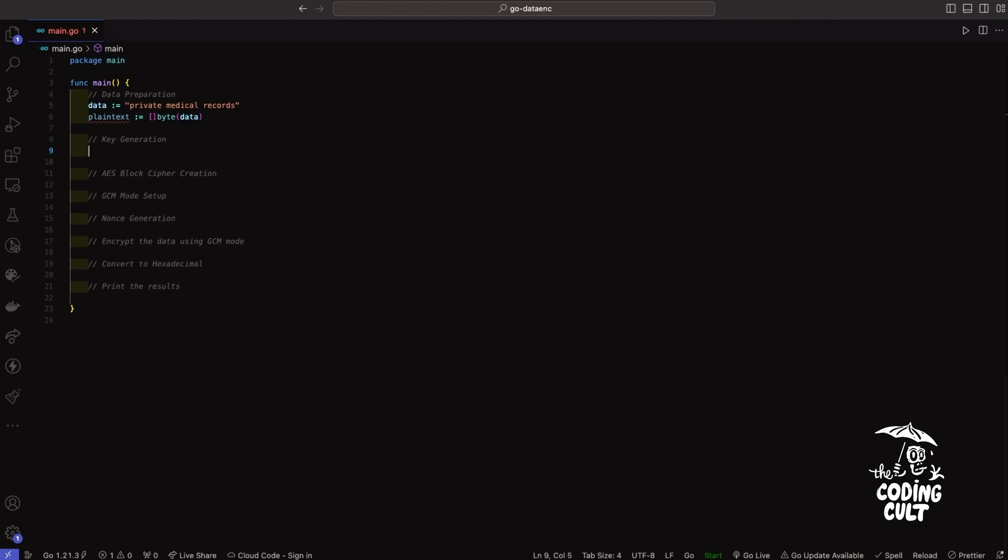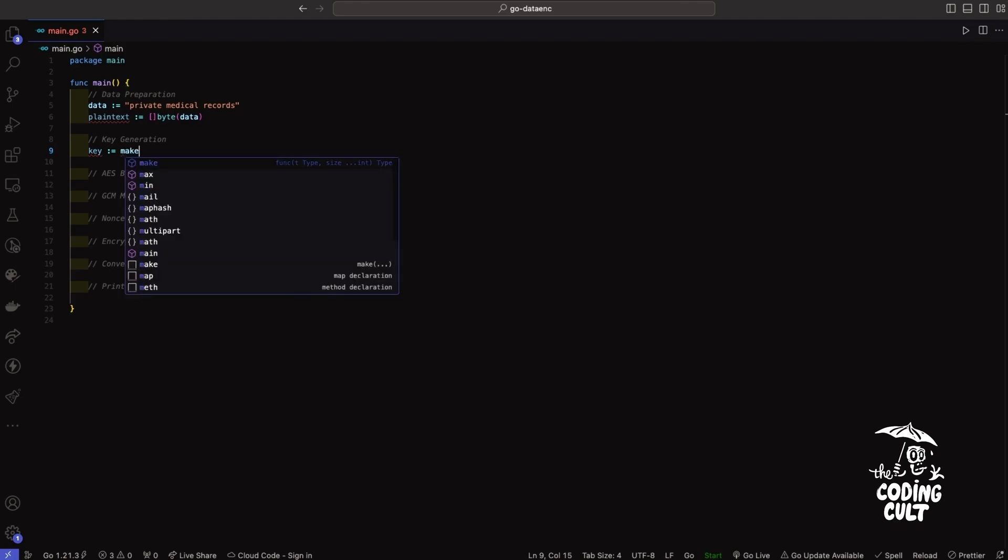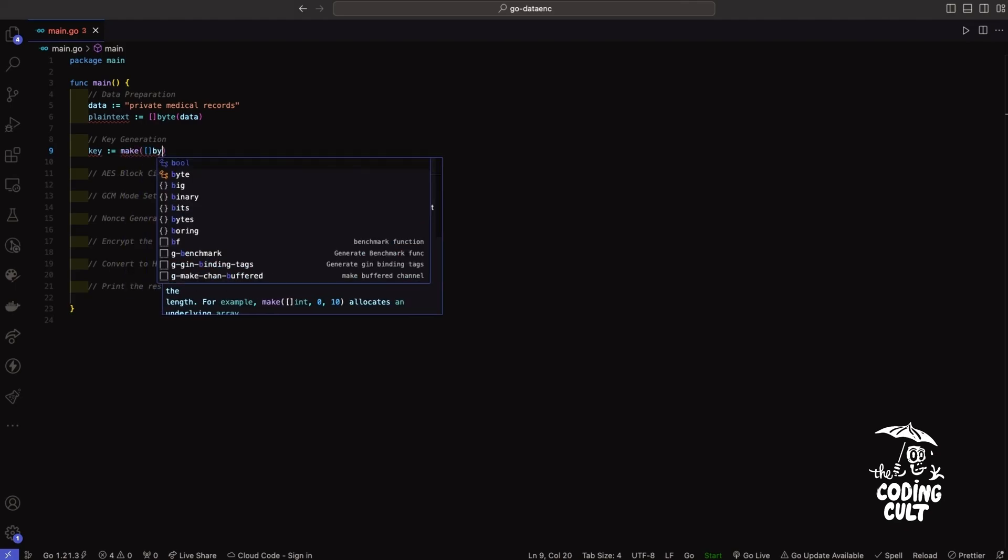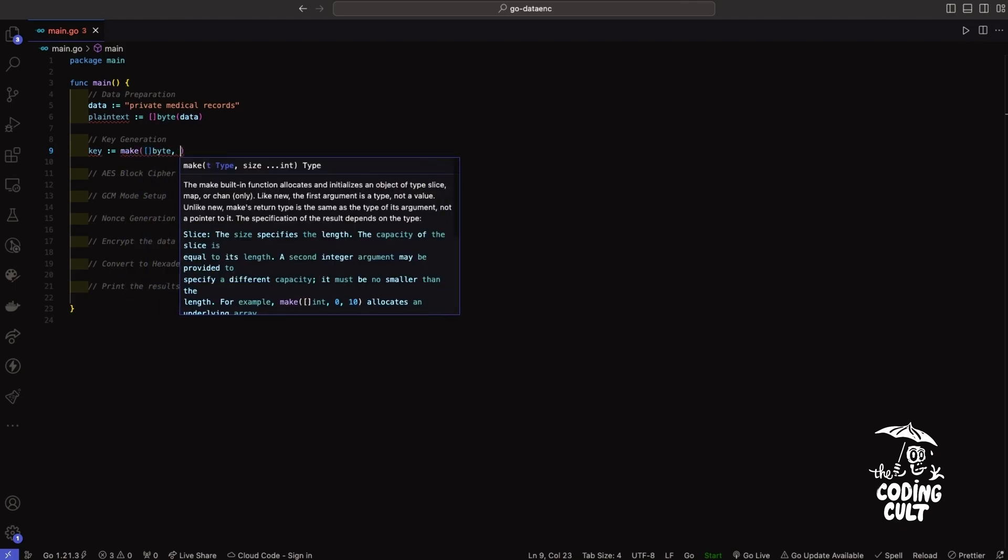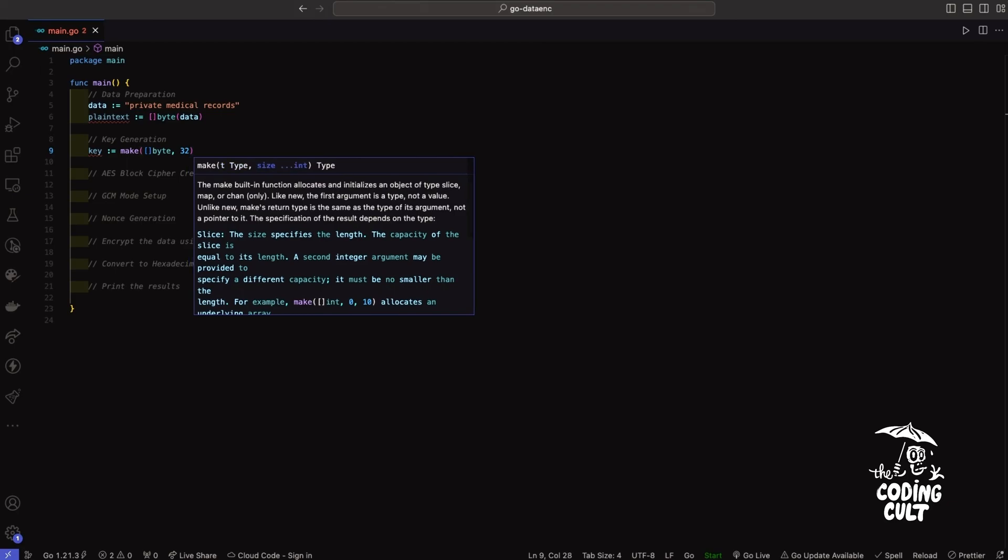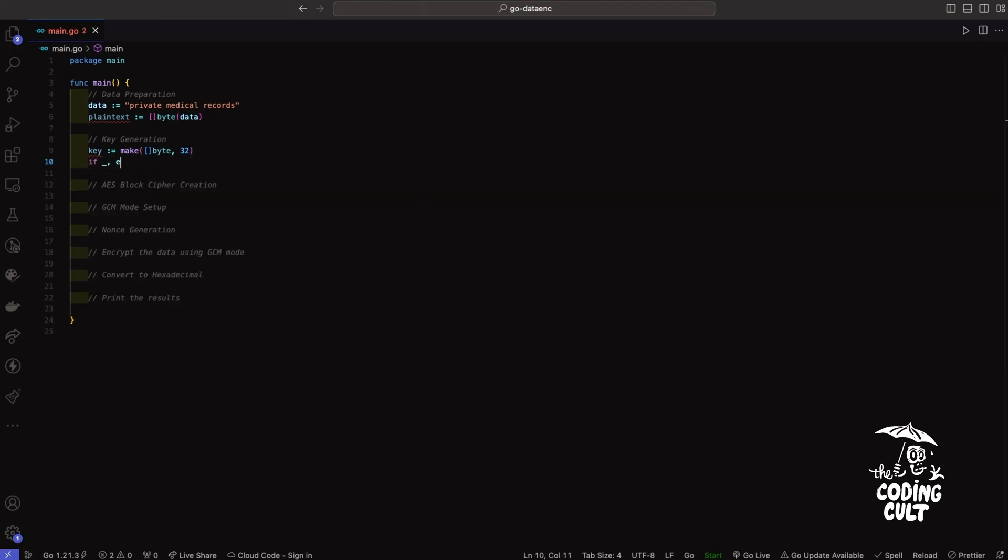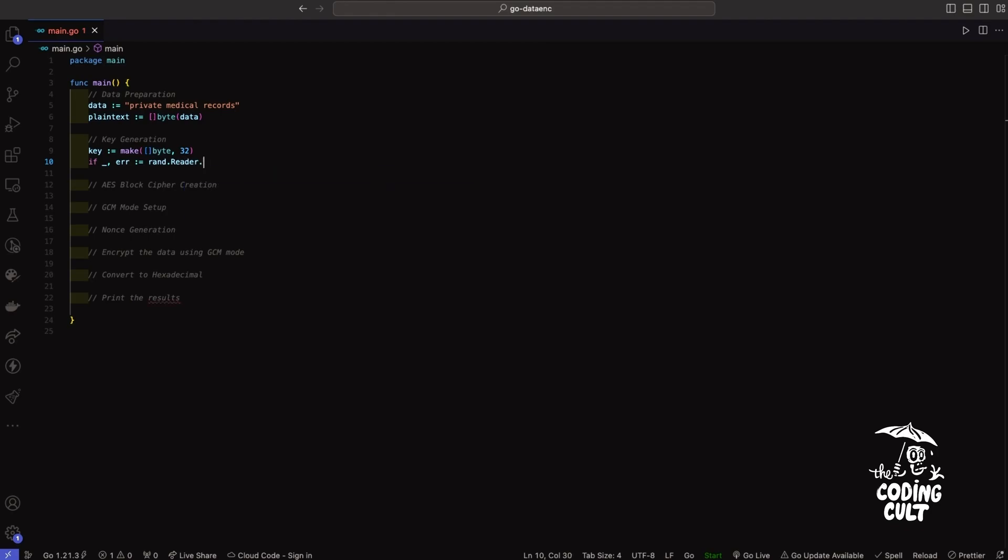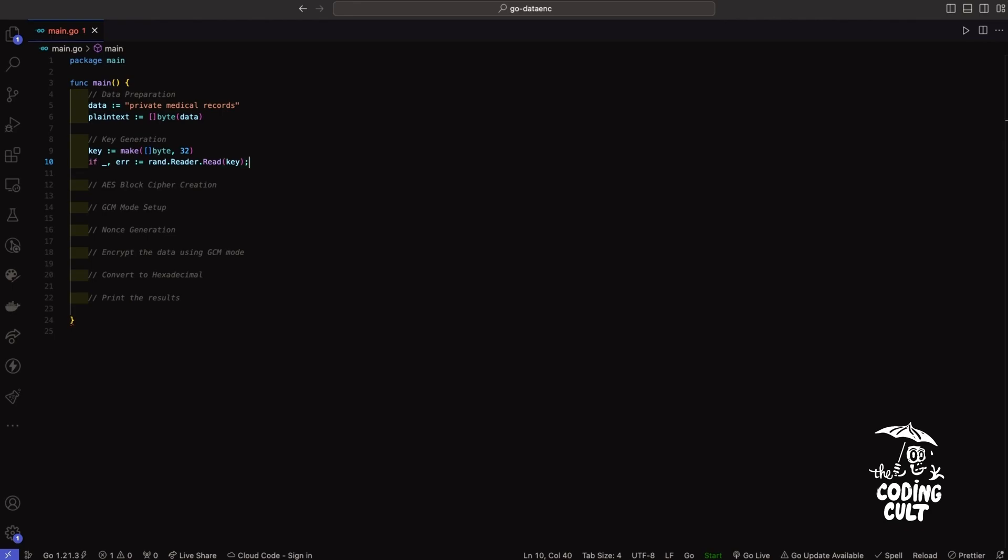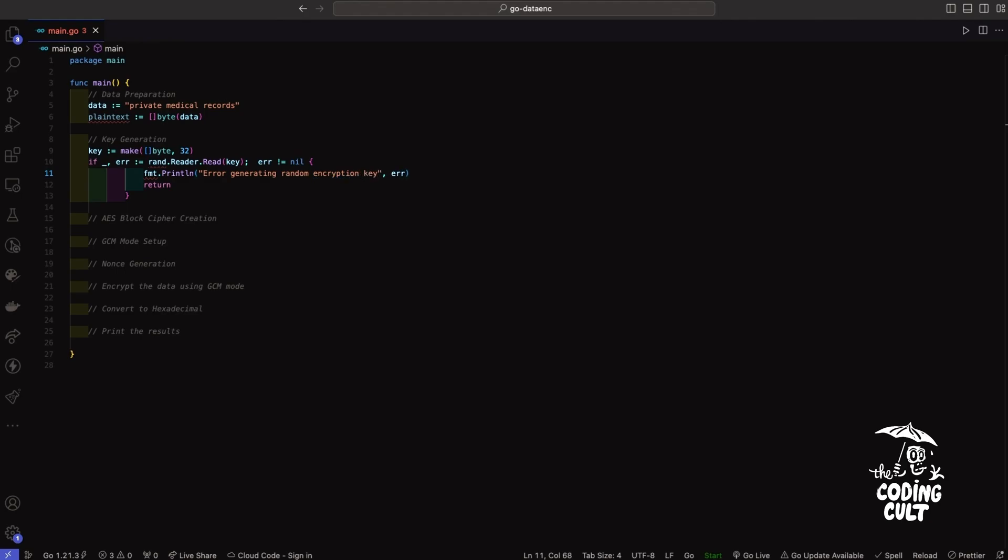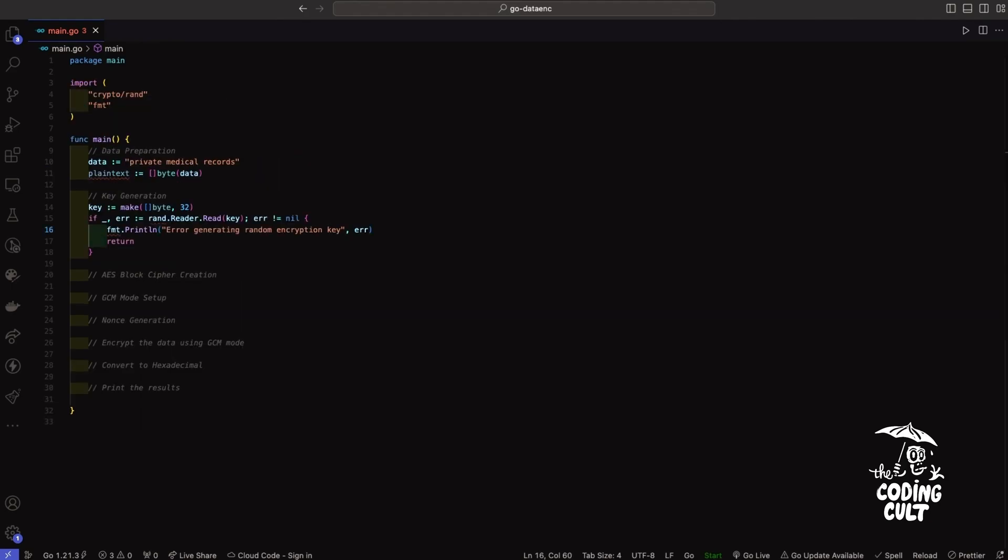So we'll create an encryption key making a 32 byte slice, then we'll use rand.read to ensure that our key is secure and composed of random numbers. So I'll say key, that'll be byte 32, and then we'll say if error rand.read and populate that with a key, and then we will handle our error. Error generating random encryption key. Perfect.